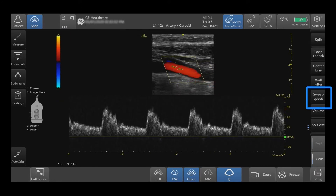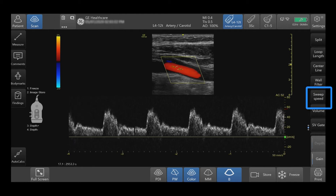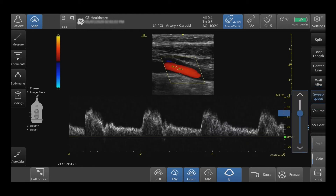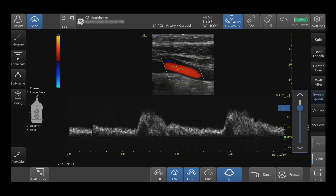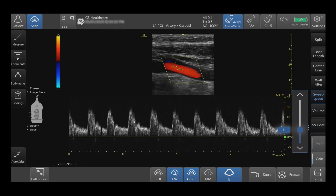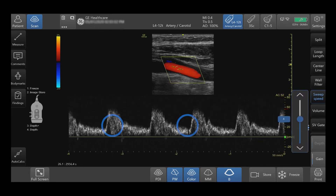Select Sweep Speed to adjust the speed of the spectral waveform display. You can incrementally adjust, slide, or pinch the waveform.